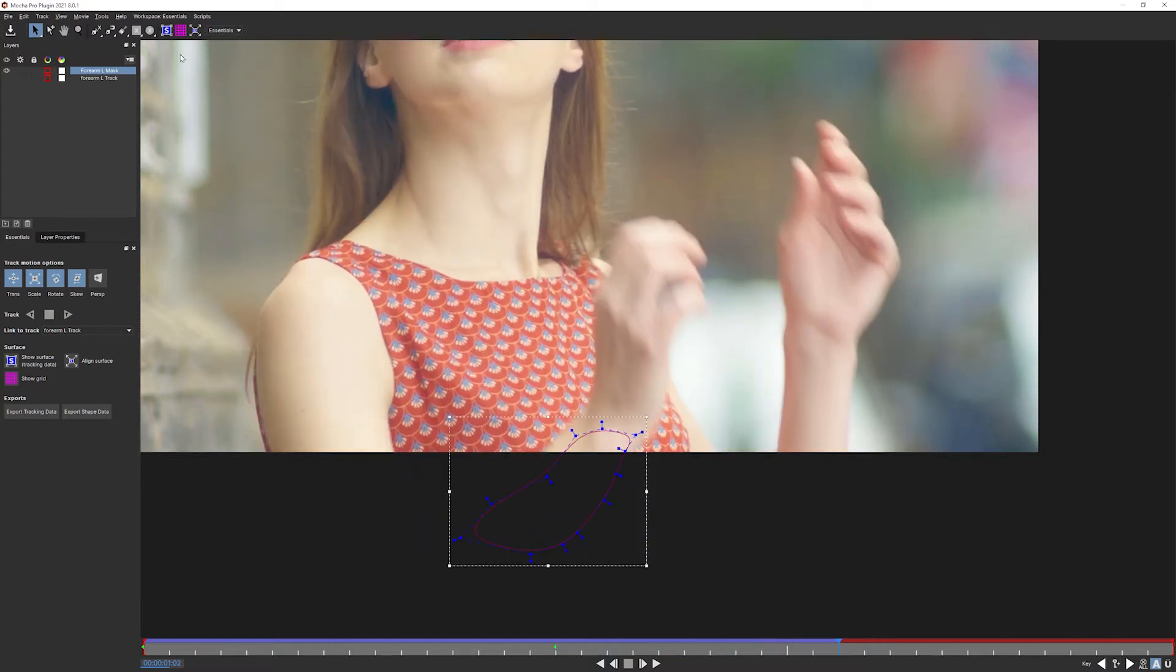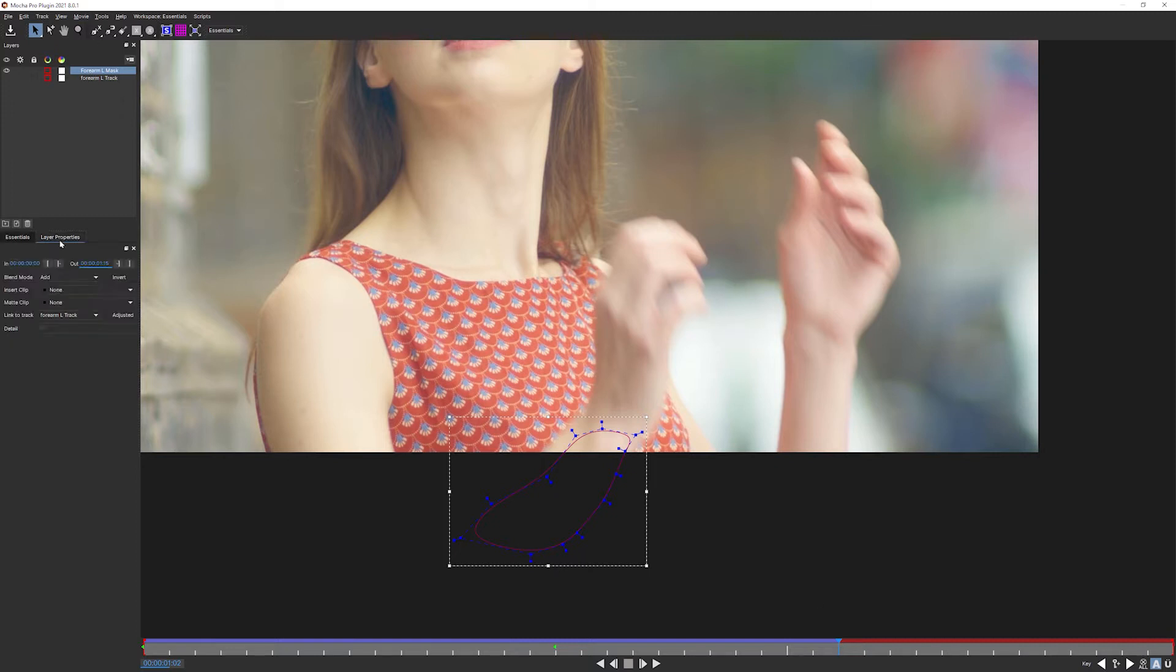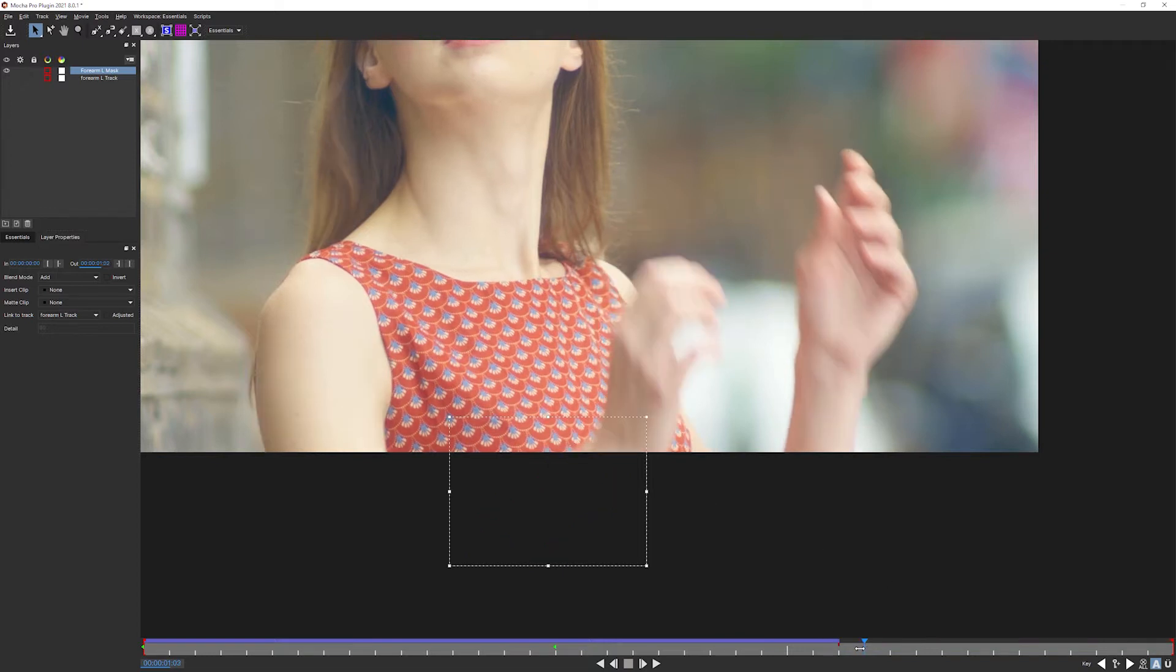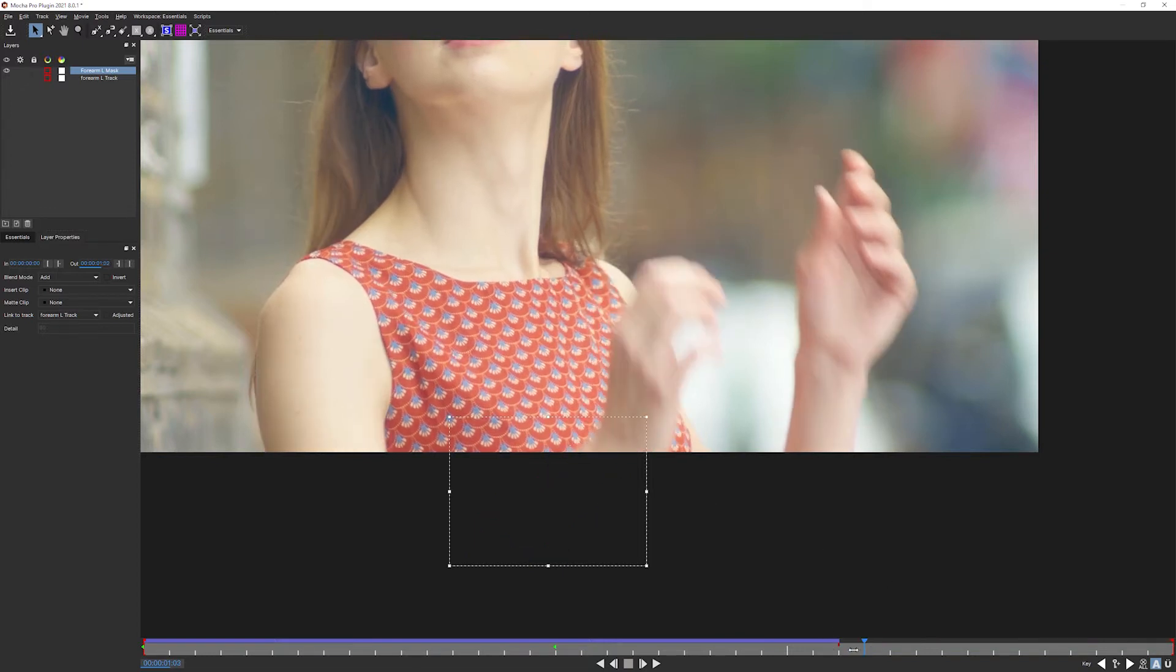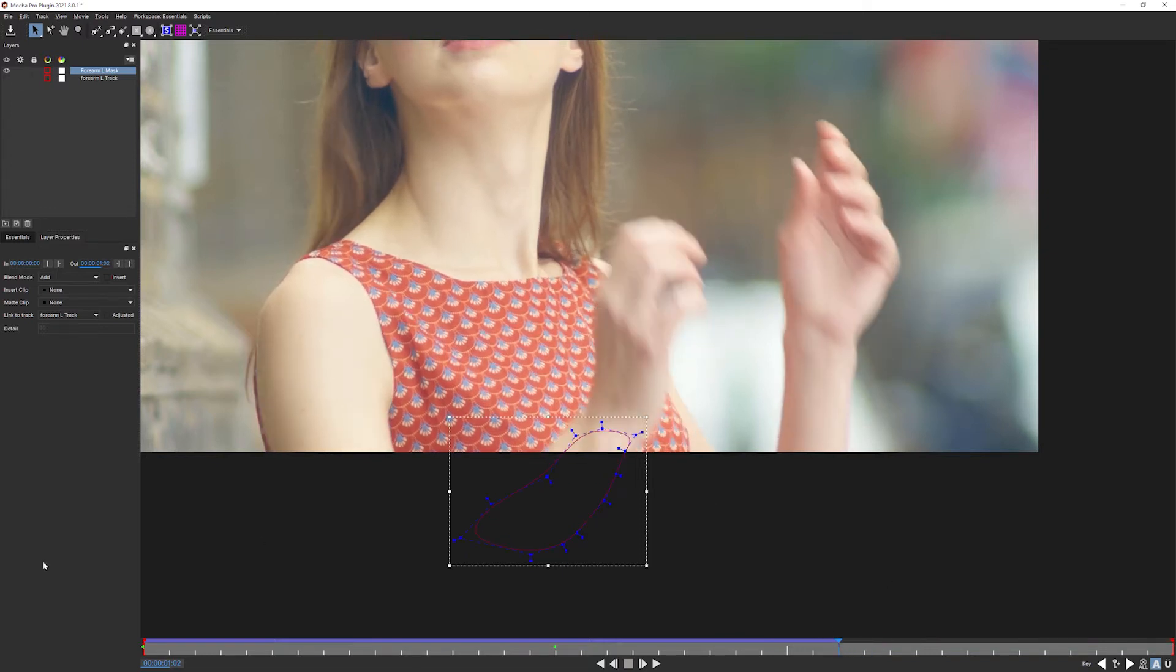So I'll come along to the last frame that is tracked, come into my layer properties and set the out point there. So that now our mask just disappears off screen.